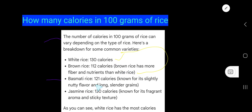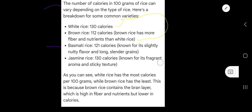Basmati rice has 121 calories, known for its slightly nutty flavor and long slender grains. Jasmine rice has 130 calories, which means jasmine rice and white rice are similar in terms of calorie content.